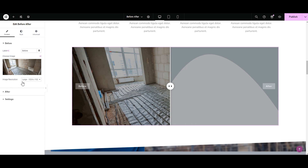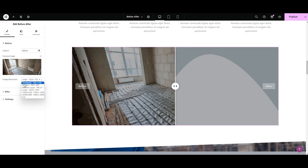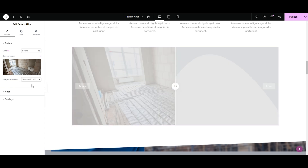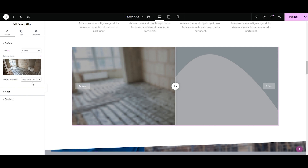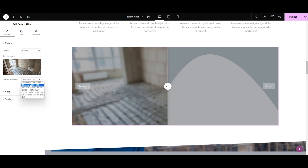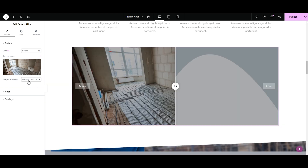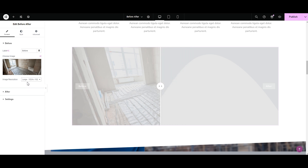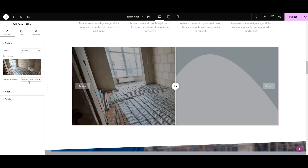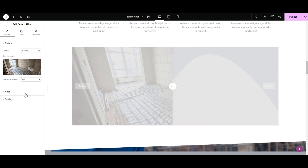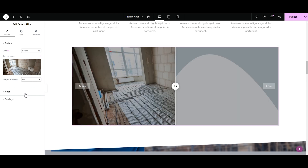Next you can set the image resolution. Under the image resolution tab we have multiple options like thumbnail, medium, large — I'm selecting full. Select a resolution that suits your needs. We're done with Before, now moving forward to After.